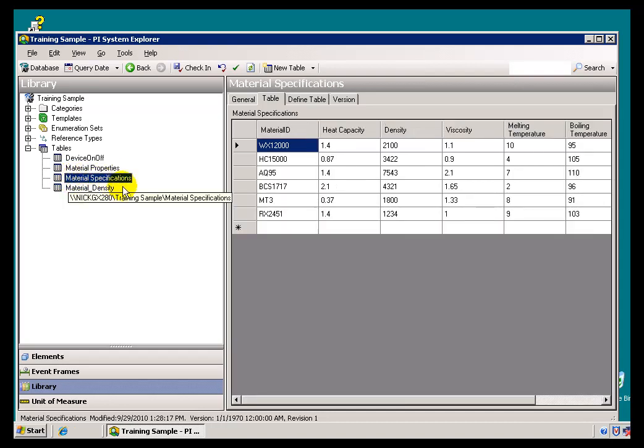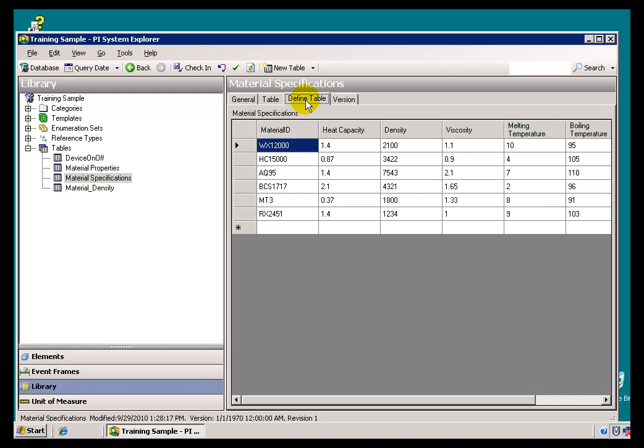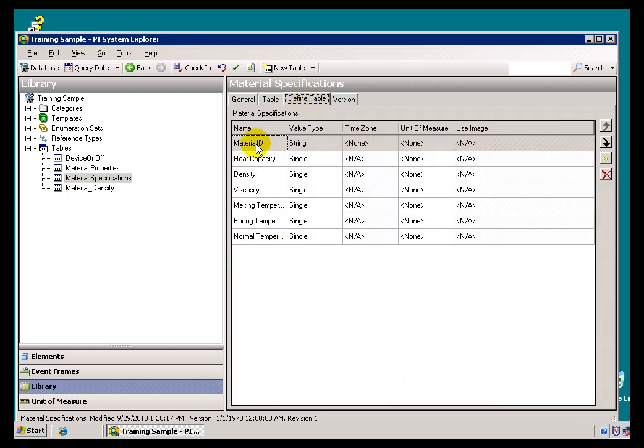Here are some examples of Tables. As you can see, we define these columns and then populate this. We define the columns in this definition here. We support all different Value Types.